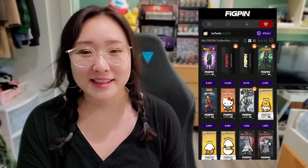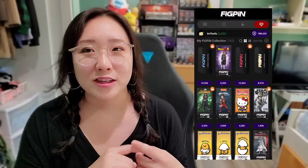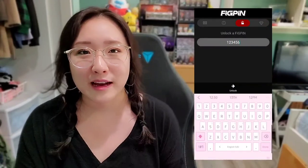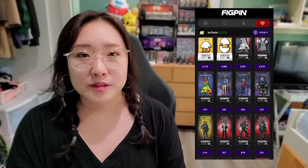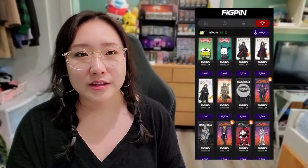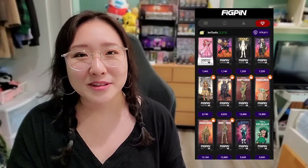So the first order of business: what is the app? The FigPin app is basically a digital component to your FigPins. Whenever you purchase a FigPin from the store, it comes with a serial number on the back of the pin, and each pin has a unique serial number. You can enter that serial number into the app, available from either the App Store or the Google Play Store. When you enter the serial number, it shows you the different stats and information about the pin. Basically, the app is a digital way to see your entire collection, keep track of all your pins, and share your collection with others.